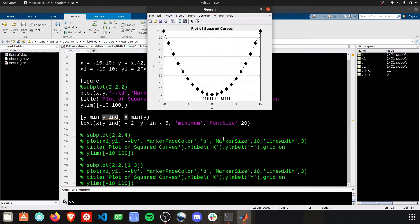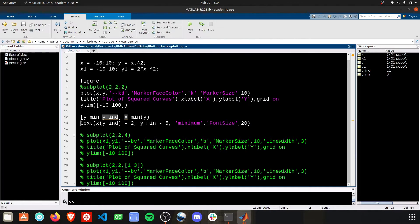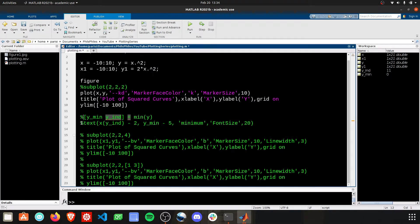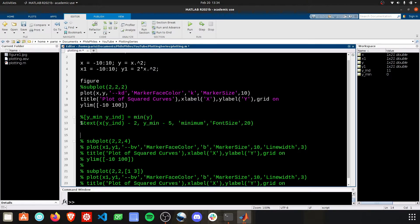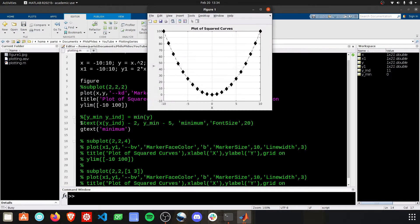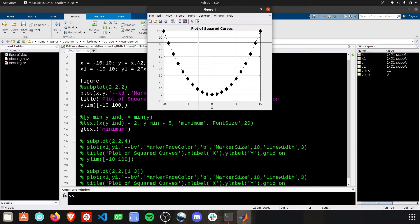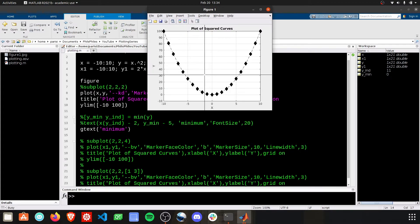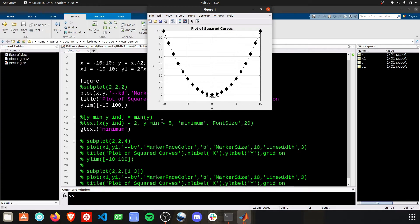The other option now is using gtext. Gtext instead will just take, we don't need any of this stuff. We just need gtext, and we need the string we want to put out there. Where'd it go? Well, it's waiting for us now with these crosshairs to click on the screen where we want to add that text.